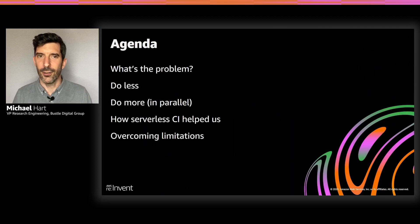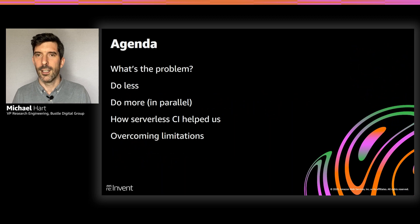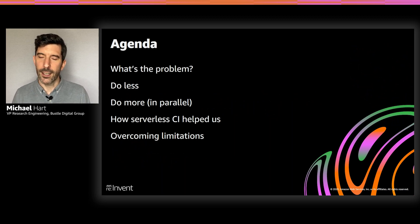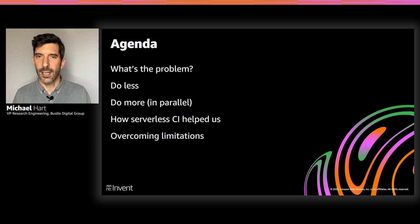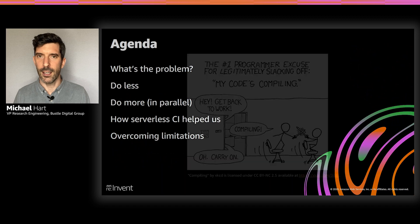I'm going to be talking about what the problem is. Is there a problem? I'm going to be talking about ways that we can address it and ways that we've addressed it at Bustle. Some caveats with that, and then I'll give a quick demo.